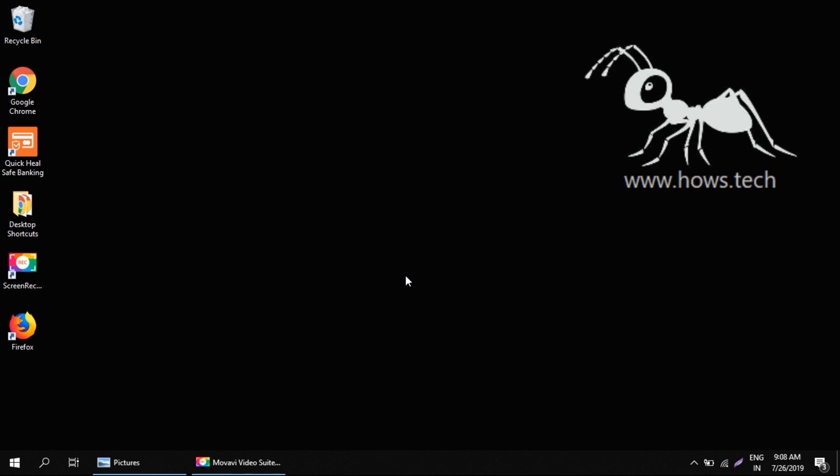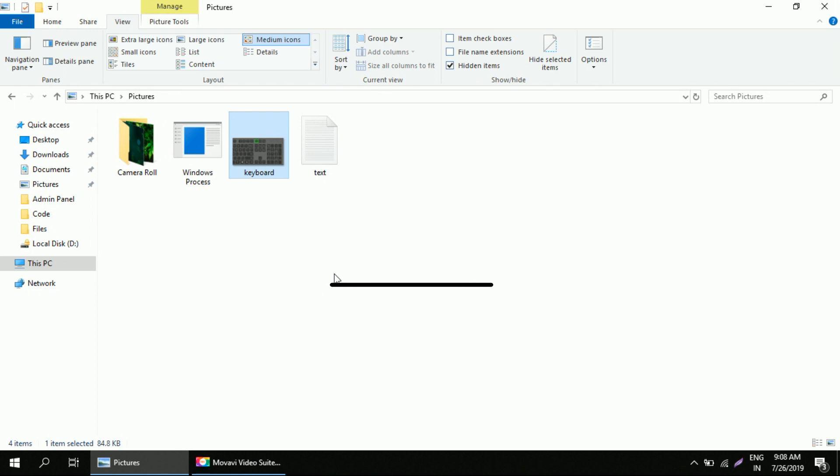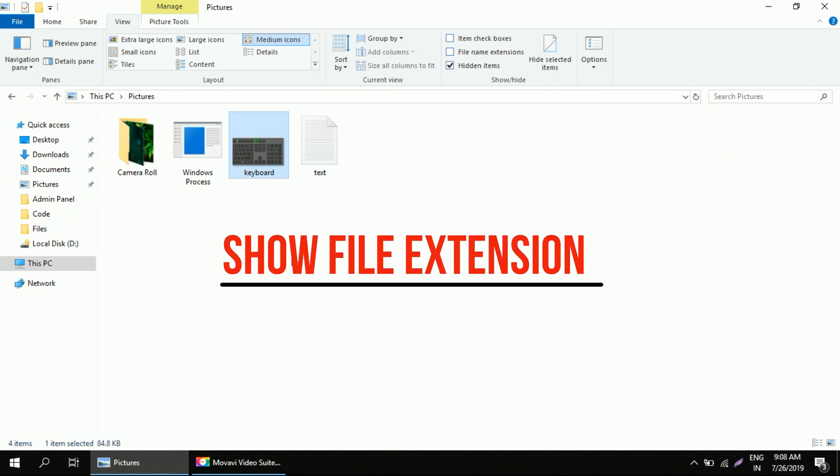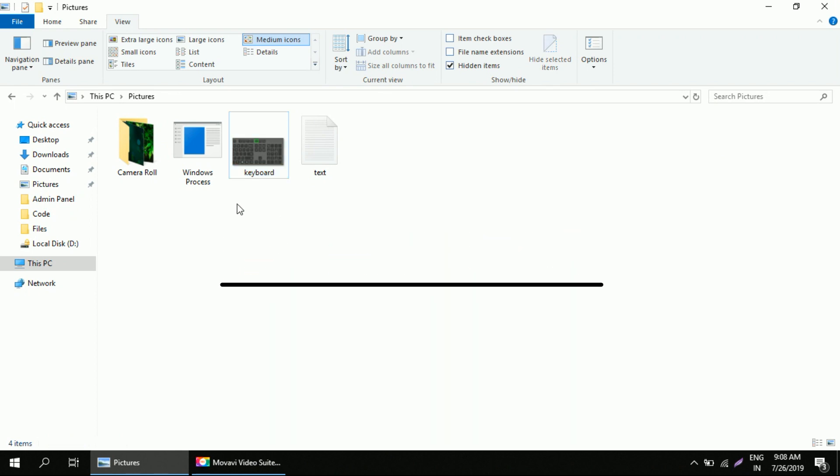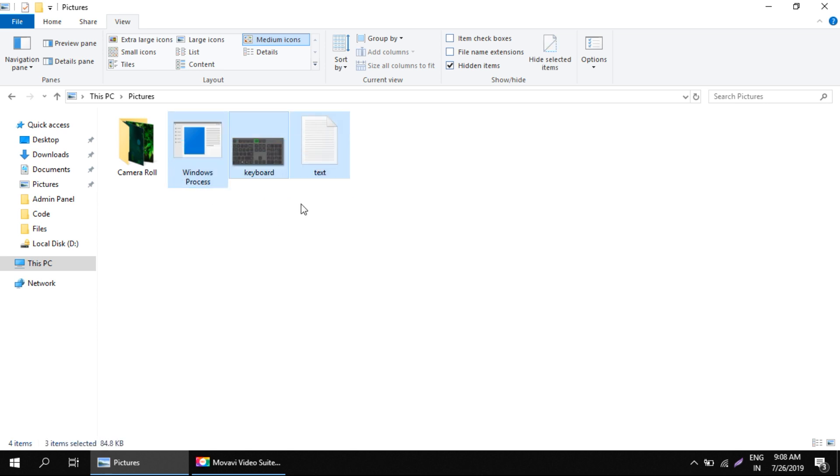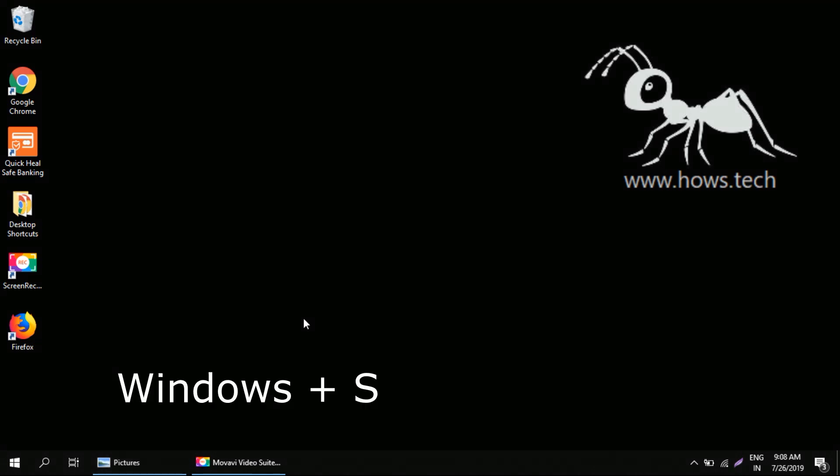Hello everyone, this guide is from house.tech. Today we'll see how to make the extension of any file visible in Windows 10. The problem today is we are not able to identify which kind of file this is, and we are not able to modify the extension. The process is really very simple. First, press